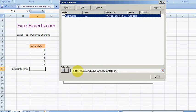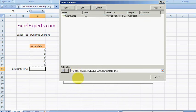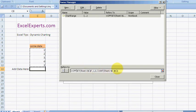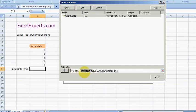And this formula says offset of this cell here. Now the offset function is a function that creates a range based out of a start cell, which is this one, how many cells to go down. So one, so it's starting here.